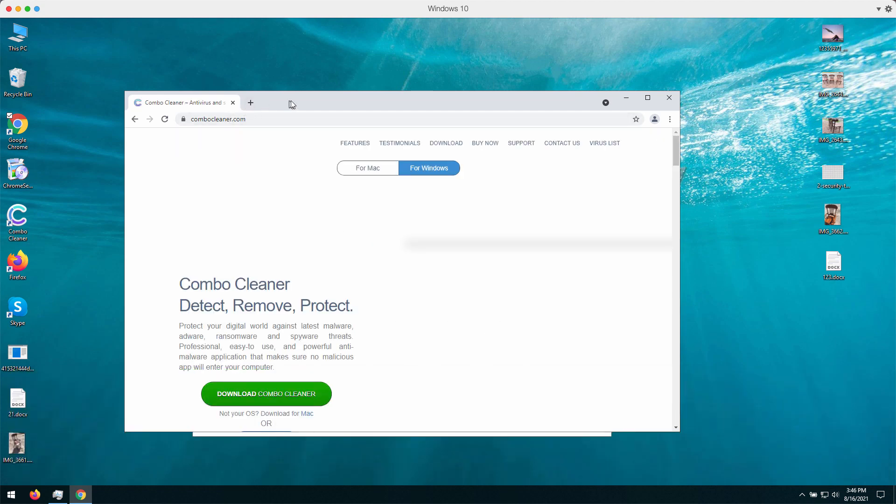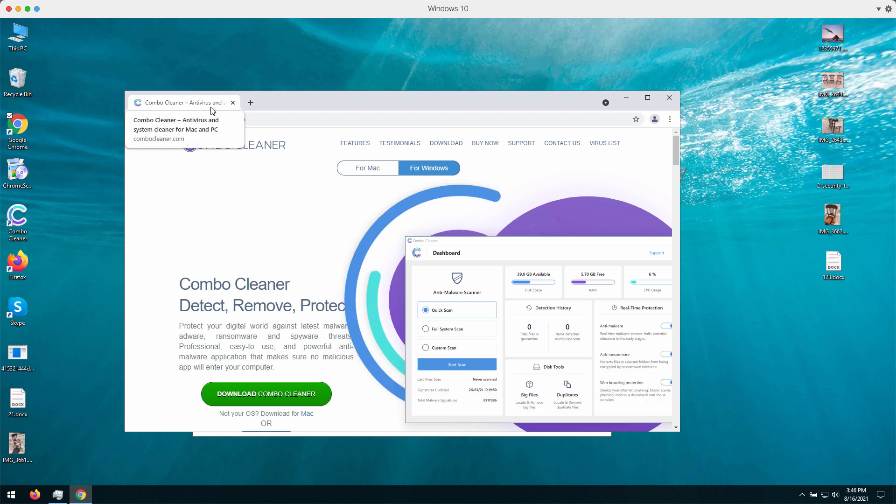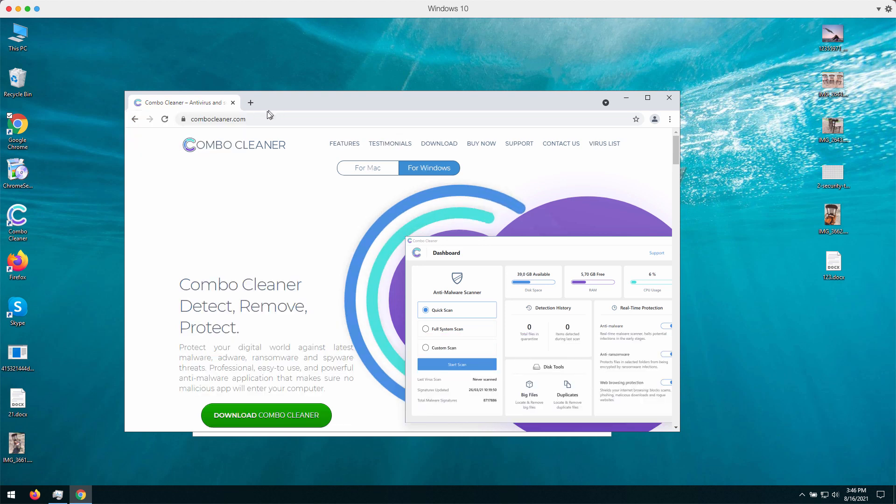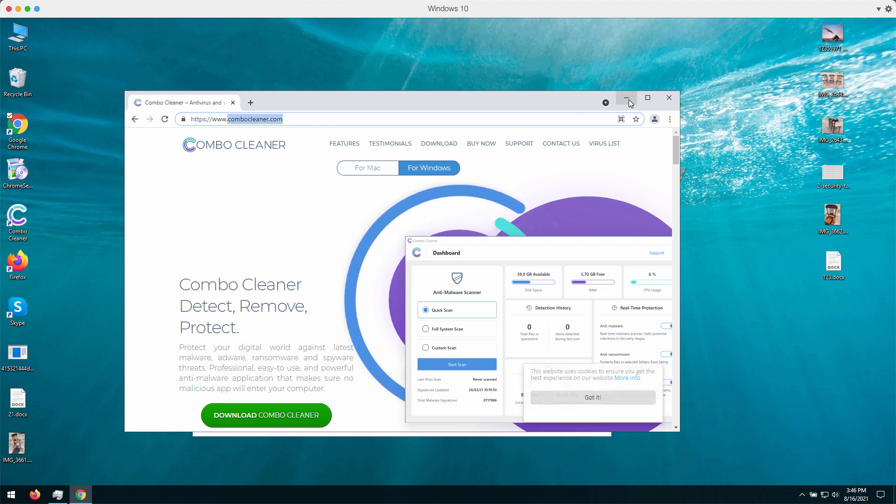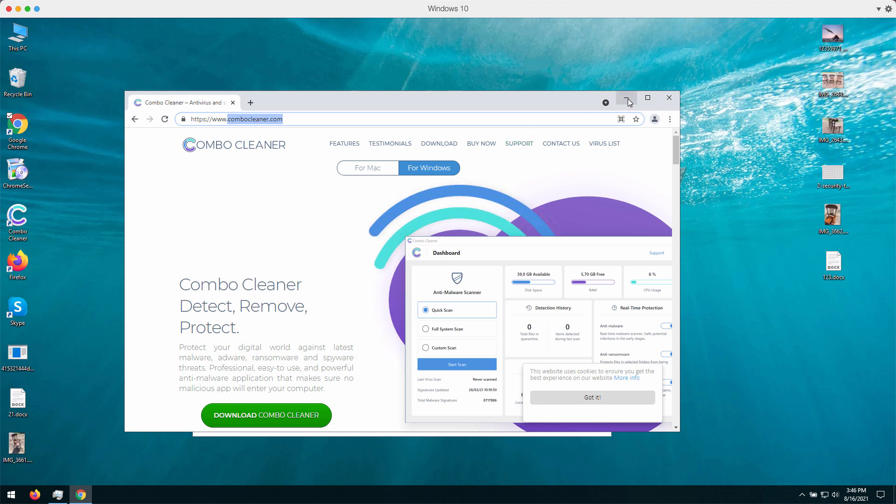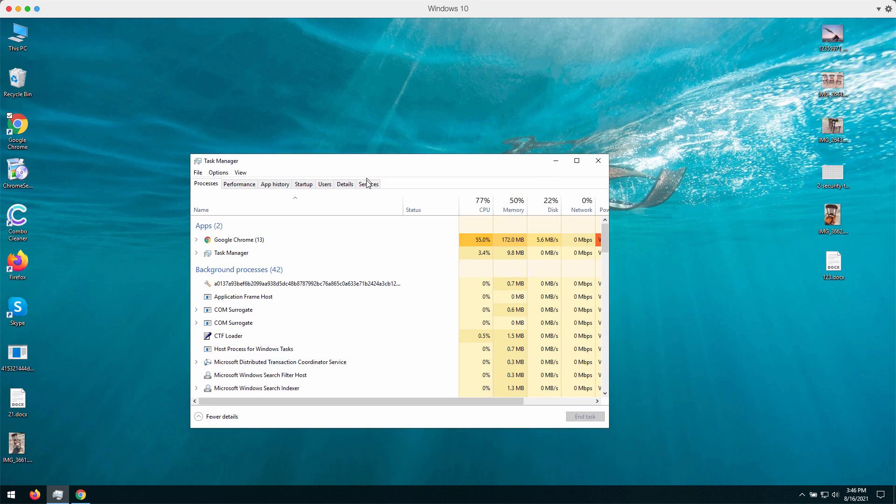If you want to protect your computer from being infected with this Hoop ransomware, download Combo Cleaner through this page ComboCleaner.com, and it will protect your Windows computer from possible ransomware attacks.